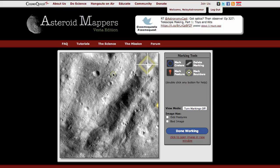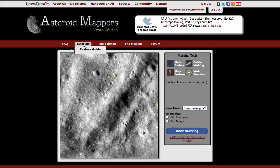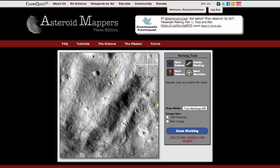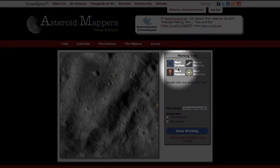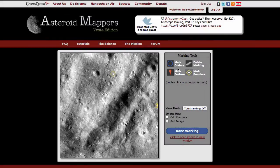Not every image of Vesta may have boulders in it, so don't worry if you don't find any. For example images of all the features you may see in your mapping, please look at the feature guide at the top menu bar under tutorials — it might help to open this up in a new tab and keep it handy while you're marking. Continue watching for the next section for instructions on the Mark Craters and Mark Feature tools. If you're already familiar with these tools from our other projects, go ahead and get started.